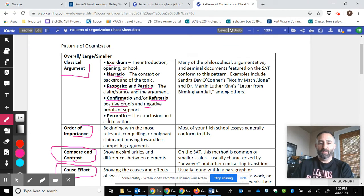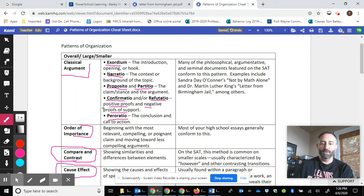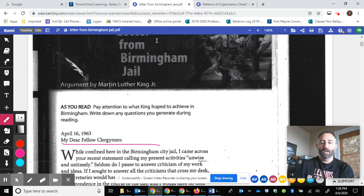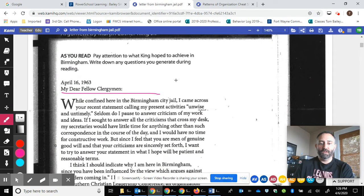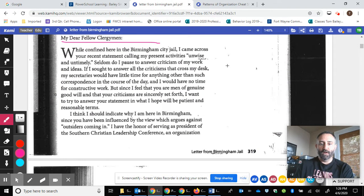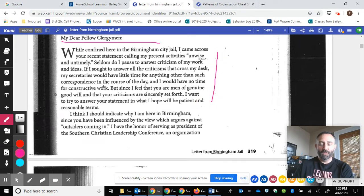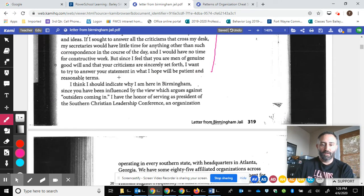And then last but not least, he always closes with a peroratio, which is the conclusion or call to action. Nonetheless, you can even see in the first paragraph his tone is civil and it is endearing to his audience.